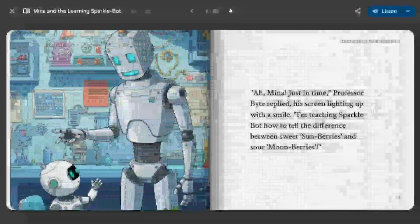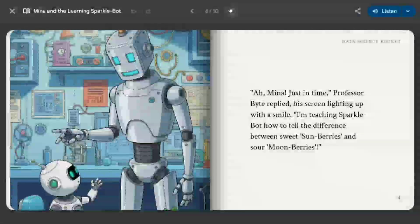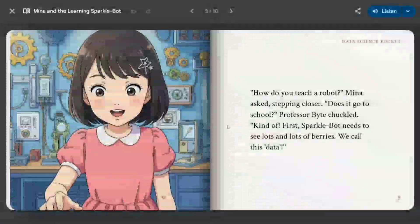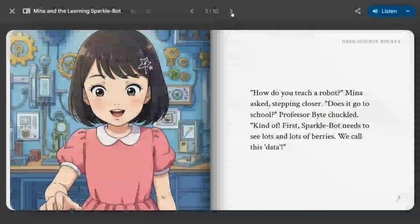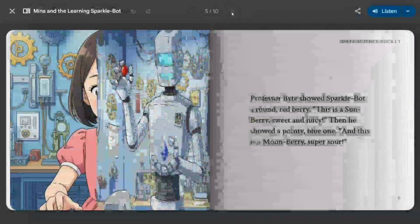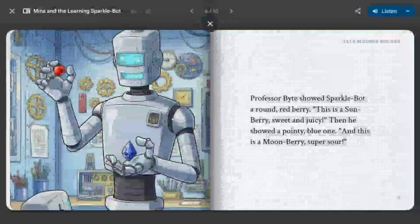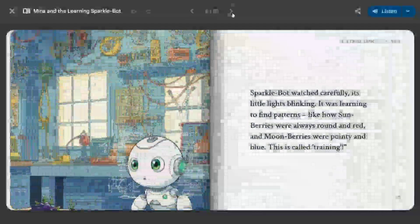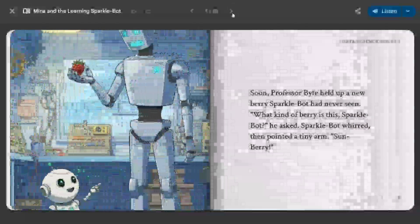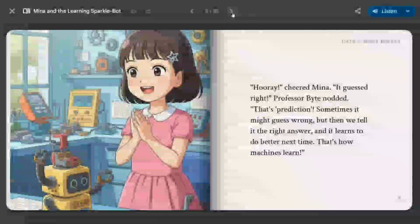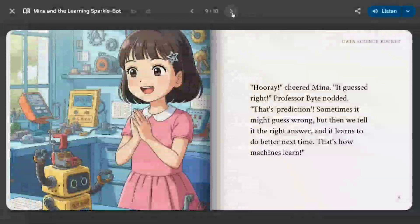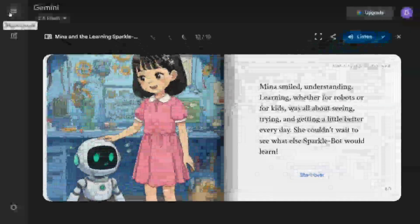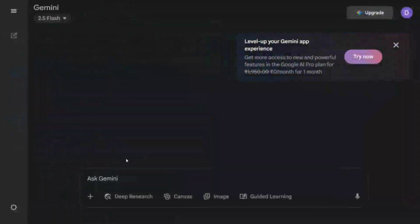As you can see, character consistency is also present — in the previous book as well, and here too the same character of Meena is repeated every time, and even the bot Professor Byte that they mention. So it looks quite cool and apt for kids, to be honest. Let's give a third attempt before we wrap this up.